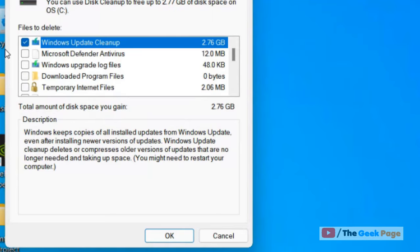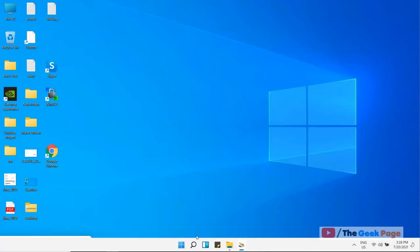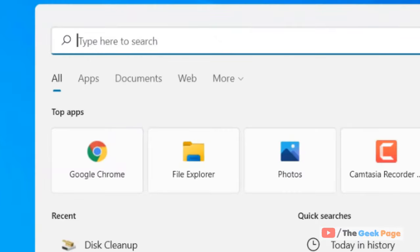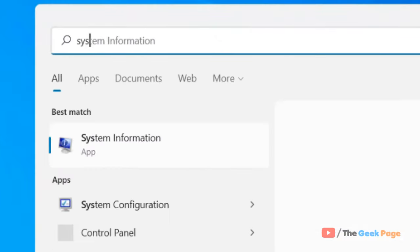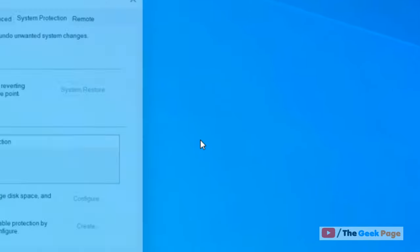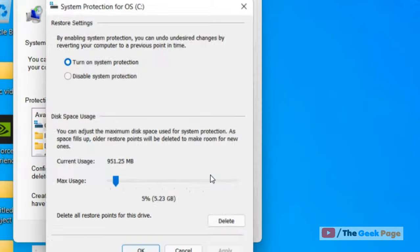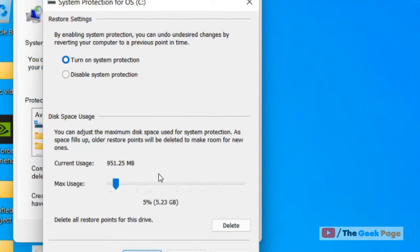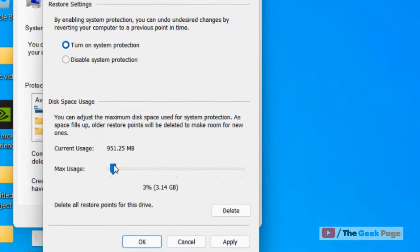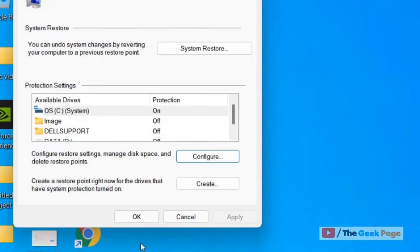Search system restore in Windows search box, click on create a restore point. Click on configure, and make sure the max usage is not more than three or four percent, because this is enough for keeping restore points on your system. If you do not want to turn on system protection for your system, you can turn the slider to the minimum and disable system protection altogether, but it's not advisable. You can keep it at around three and then click apply, click OK.